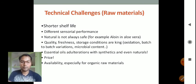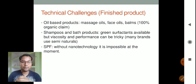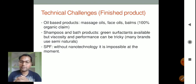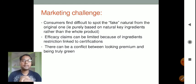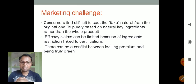Technical challenges for finished products include oil-based products such as massage oils, face balms, and 100% organic claims. Shampoos and bath products using green surfactants face viscosity and performance difficulties, and many brands use semi-naturals. SPF without nanotechnology is currently impossible. Marketing challenges include consumers finding it difficult to spot fake naturals, efficacy claims being limited due to ingredient restrictions linked to certifications, and a conflict between looking premium and being truly green.